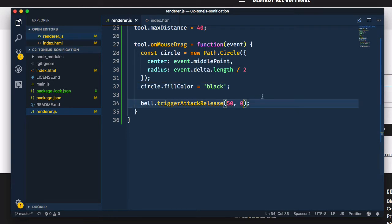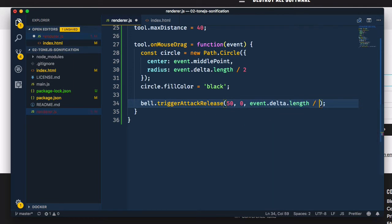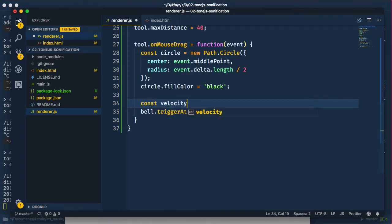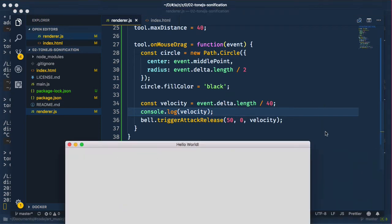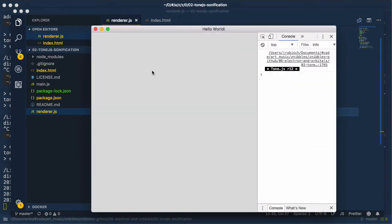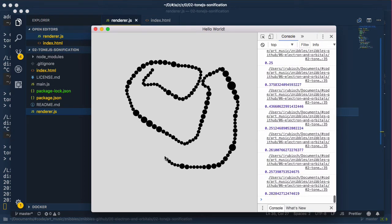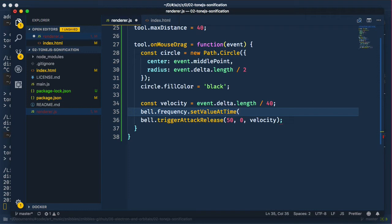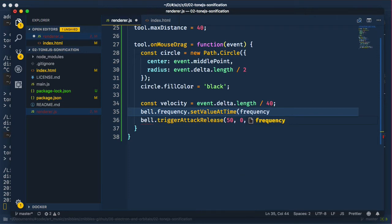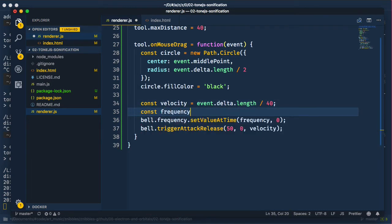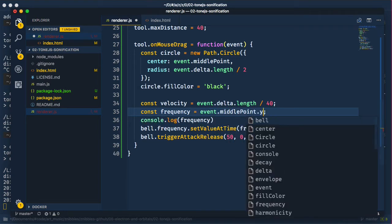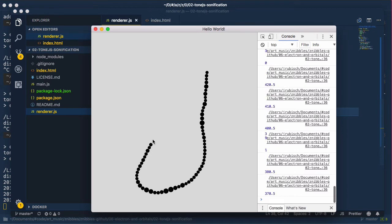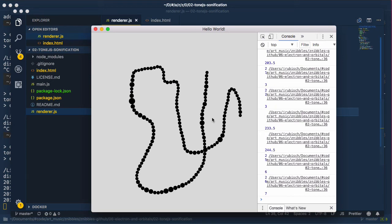Let's look at the node's velocity, that is its volume. We make that dependent on the distance between two events, of course normalized to those 40 pixels. We do the same to the frequency, but this time take the event's Y coordinate. Let's console log that. Looks good.